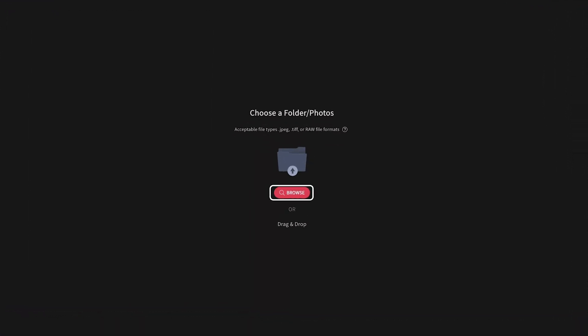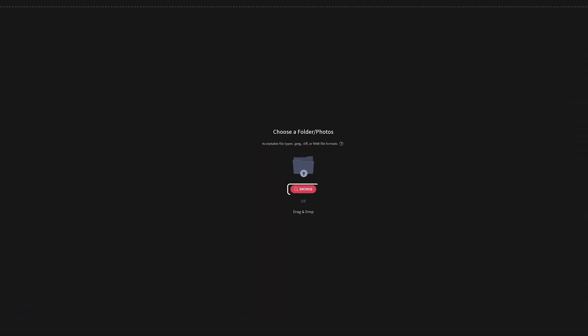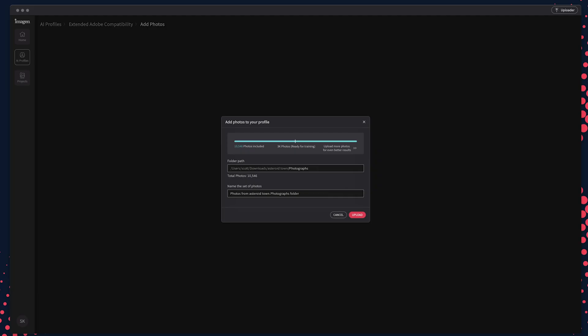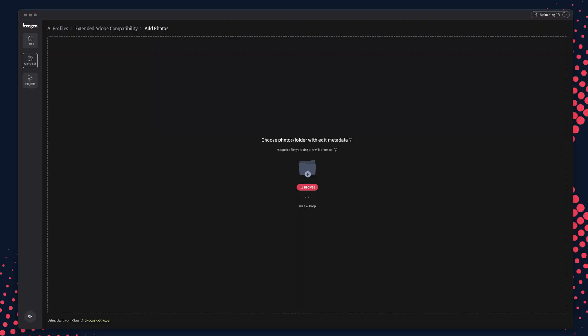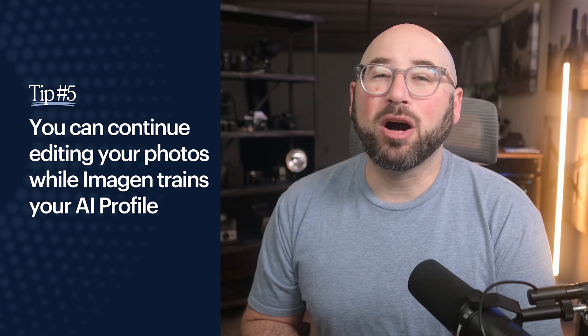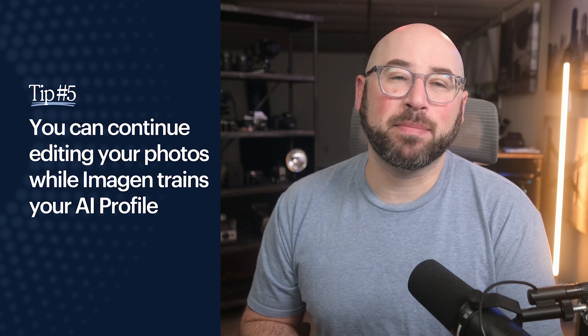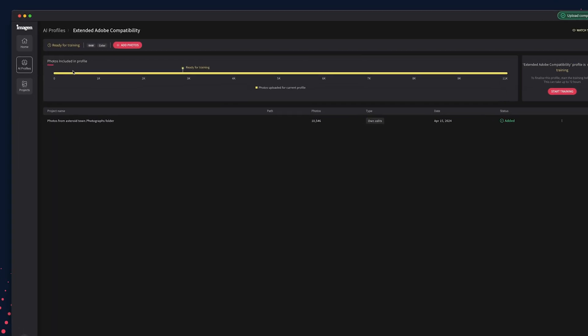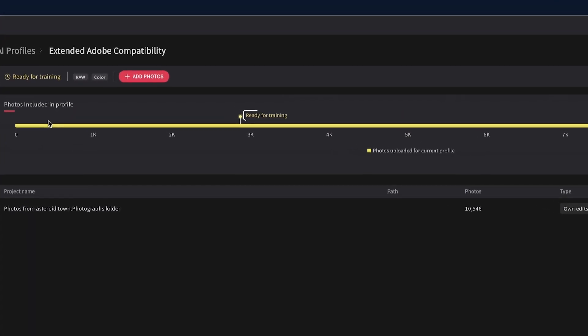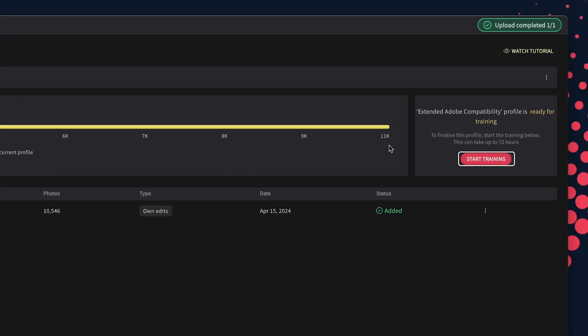Select the folder you want to upload photos from. You can either browse your computer or drag and drop a folder. Name that set of photos, then click to upload your folder of edited photos. If you have your edited photos in multiple folders, you can add all the additional folders to the profile before starting the training process. While your photos are uploading, you can minimize the app to continue working in Lightroom or other parts of your business.